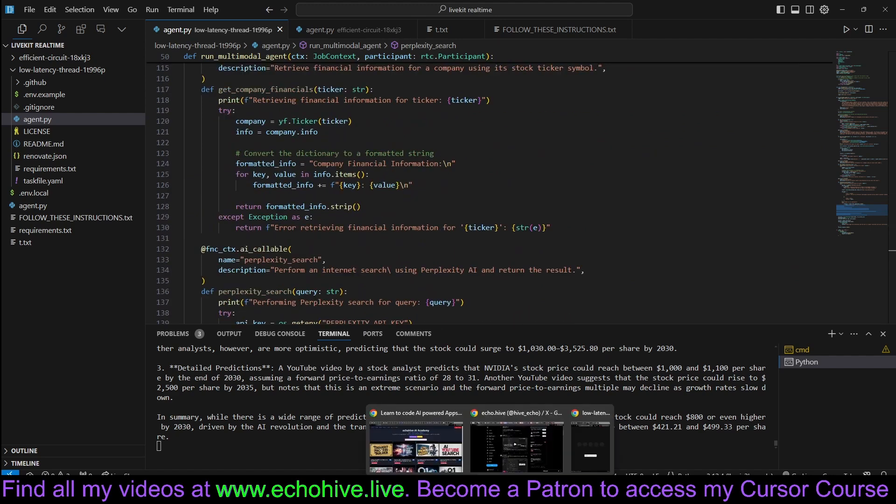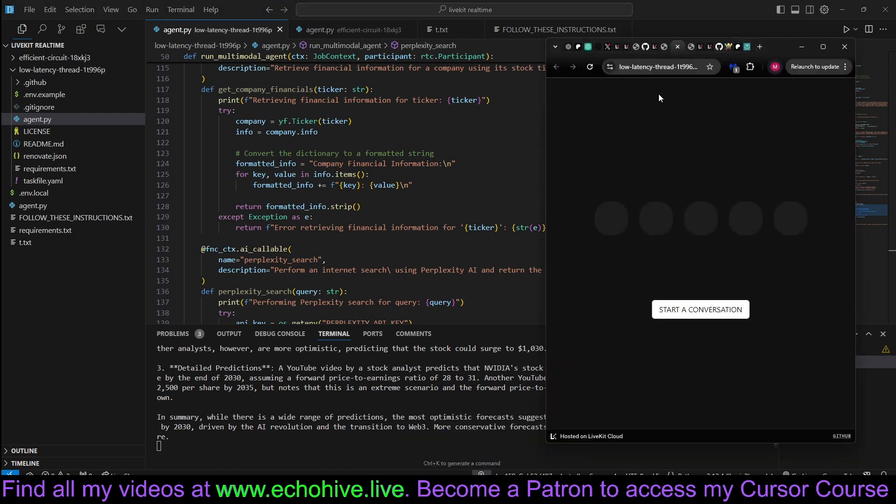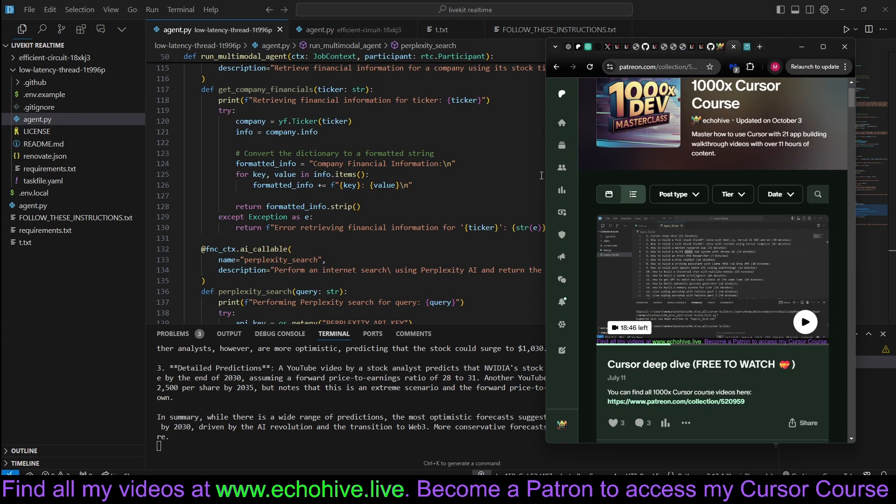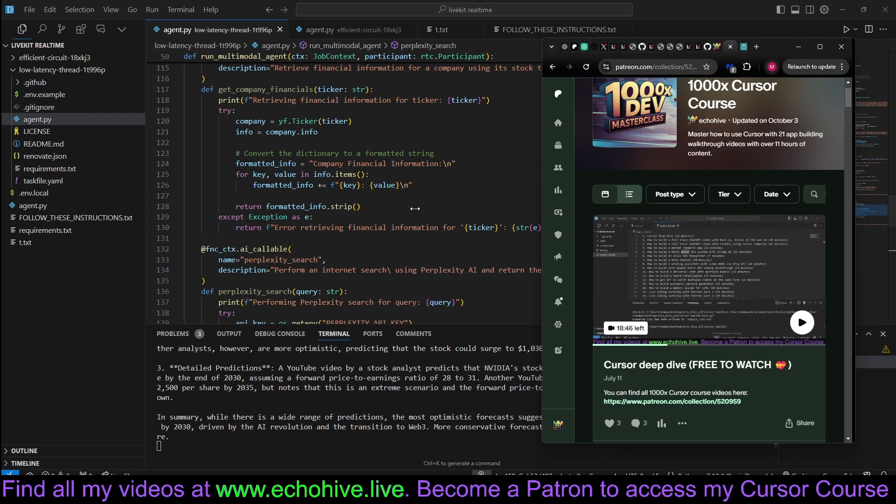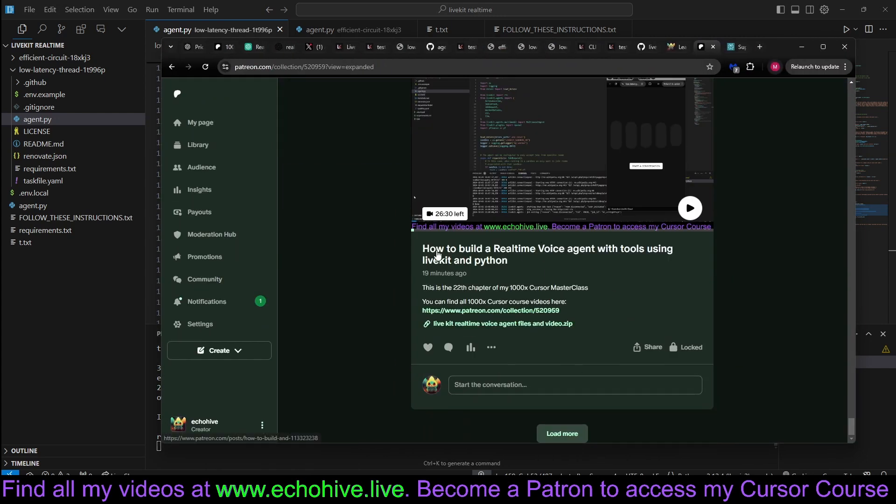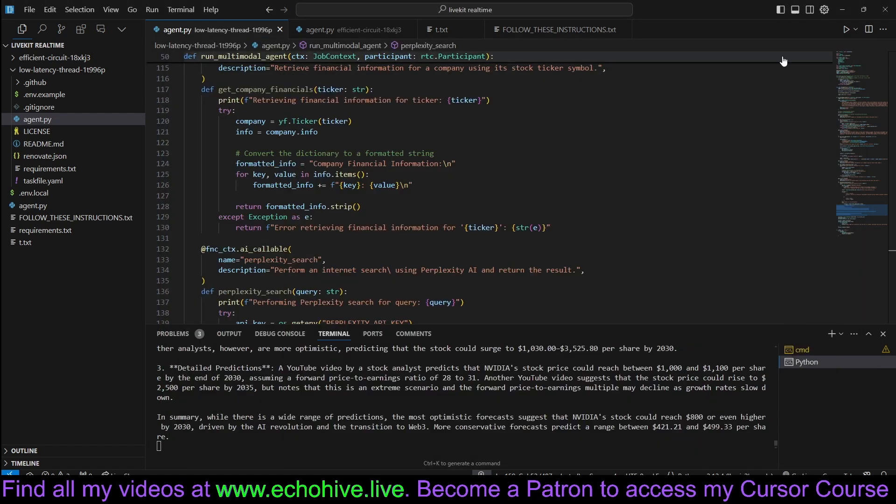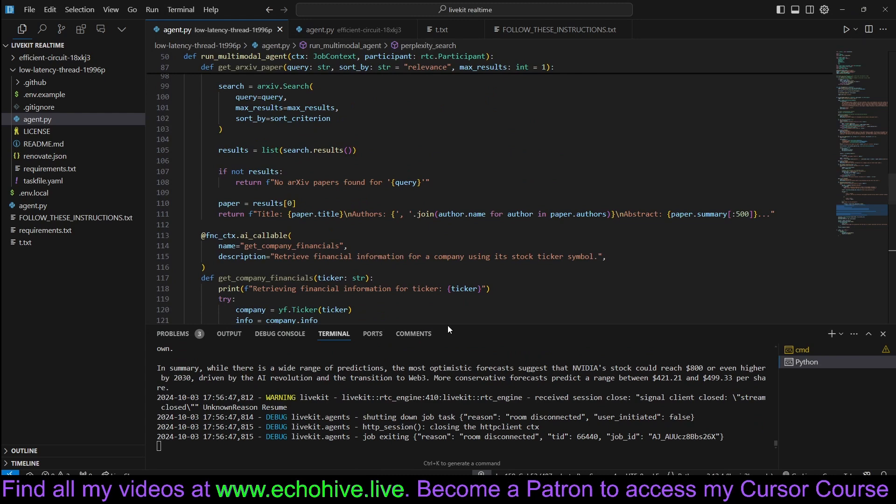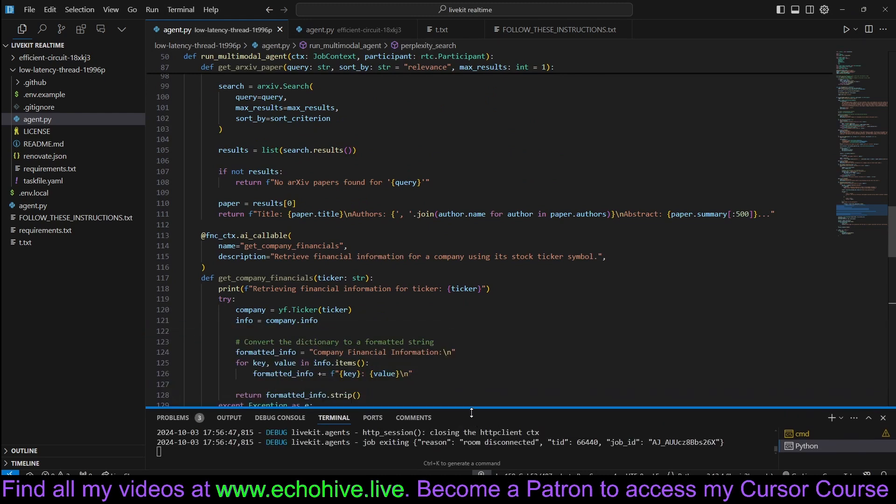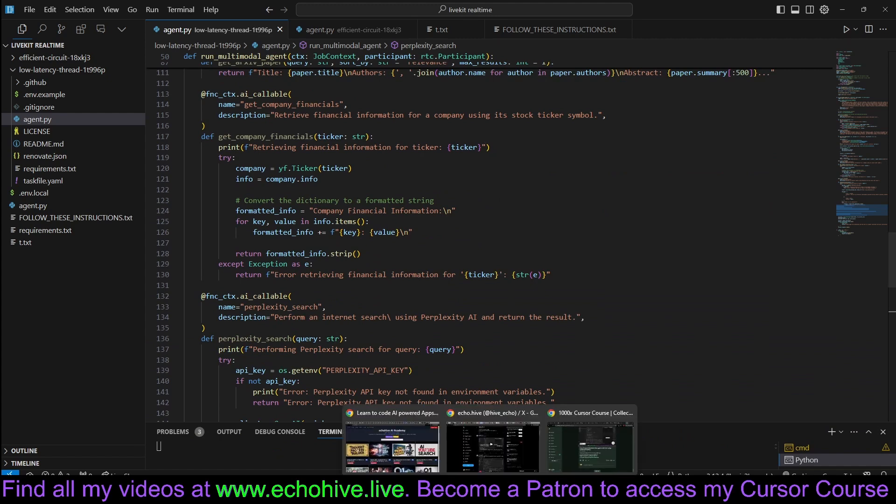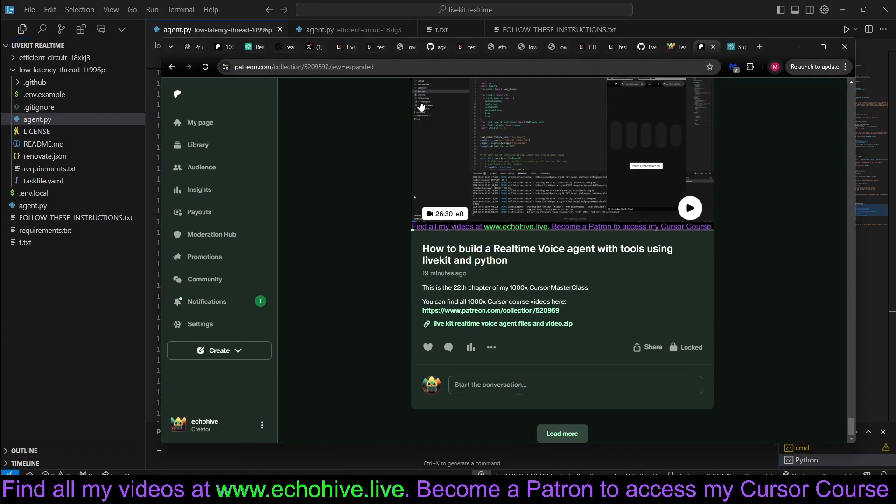You can see we just added a tool and just used it. And the other tools are still intact. Like I said, I have created a new course on how to build this. It's at my 1000x masterclass, how to build a real-time voice agent with tools using LiveKit and Python. It's below. You can watch it if you become a patron. I'll make more videos on this, but let's talk about how I actually did it in a gist.